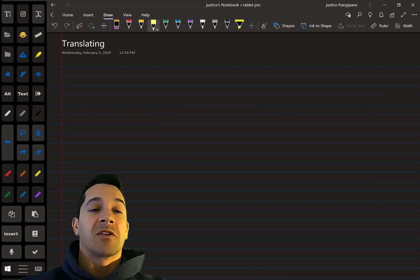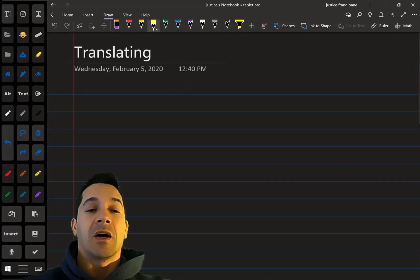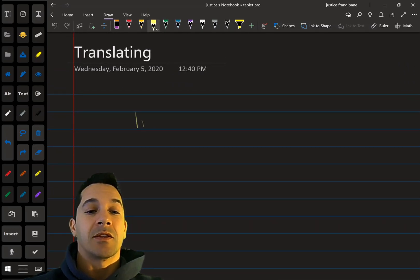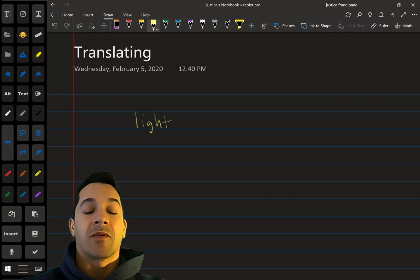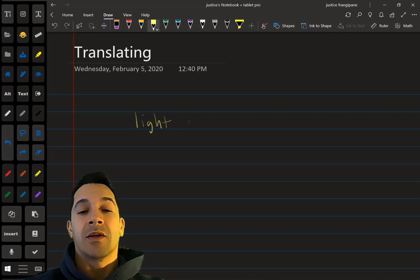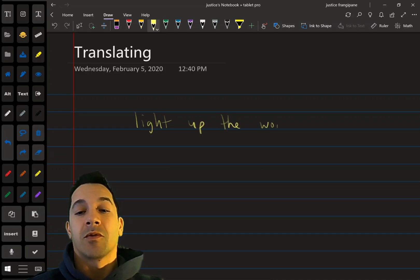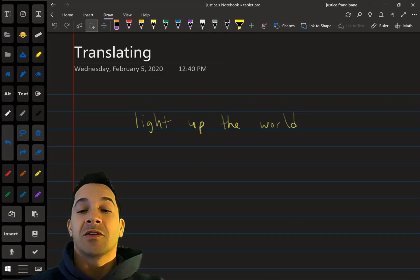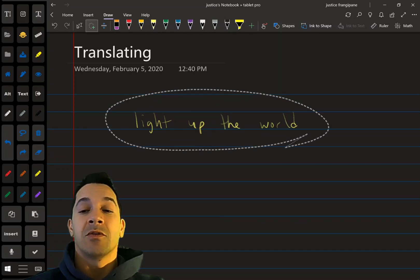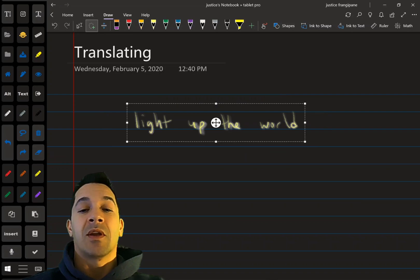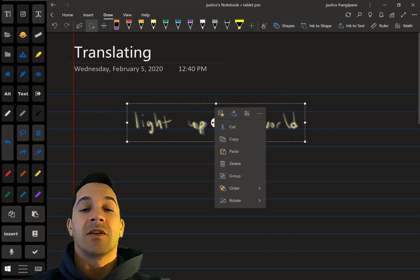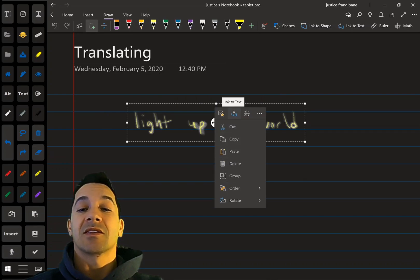So we're going to get started. I'm going to show you here — I'm using college rule lines and writing right inside them: 'light up the world.' And we're going to select it using the selection tool. Now we're going to tap right here in the middle on the move icon and we're going to choose Ink to Text.